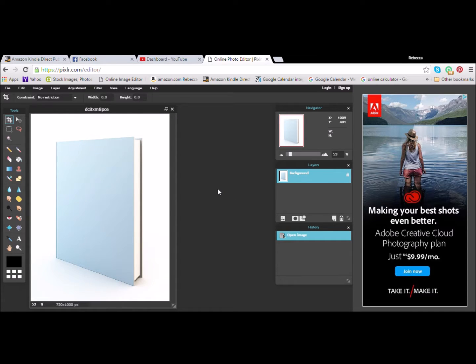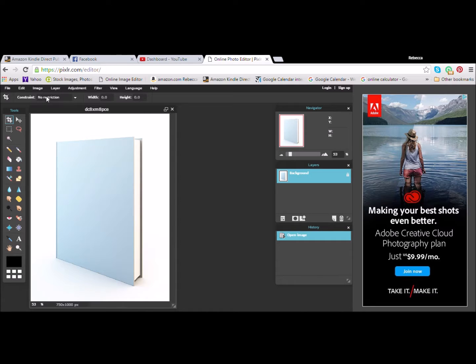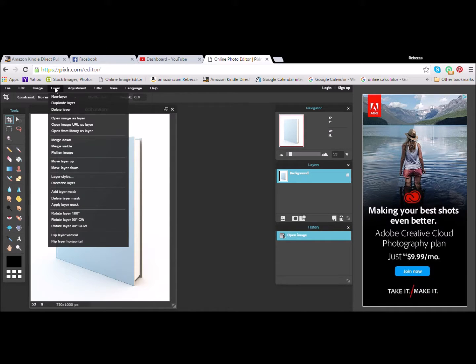And then you're going to want to open your cover, which of course means you already have it designed. So you're going to go up to Layers and Open Image as Layer.